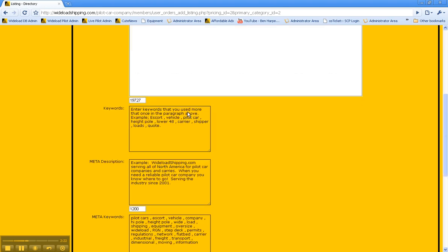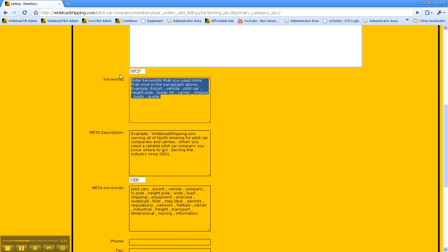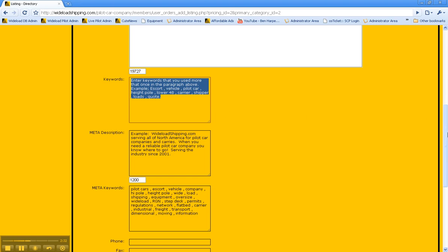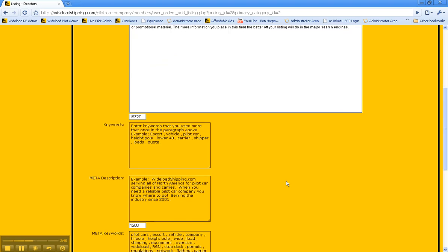The next one is keywords. These keywords are the keywords that our search engine uses at Wide Load Shipping to locate your company. So what you want to do is put in as many of your keywords from your long description into this, such as your company name, pilot car, escort, vehicle, loads, quote, all that kind of stuff.